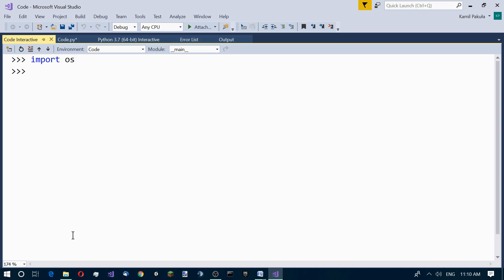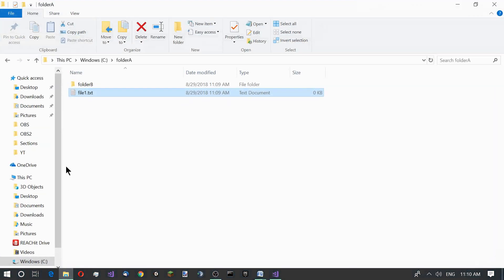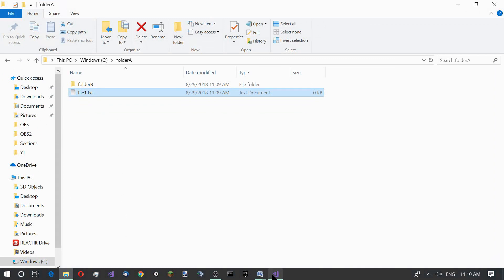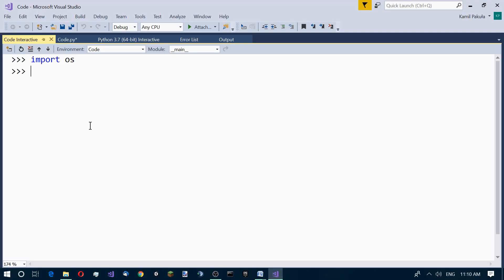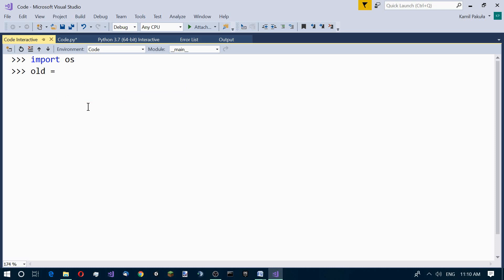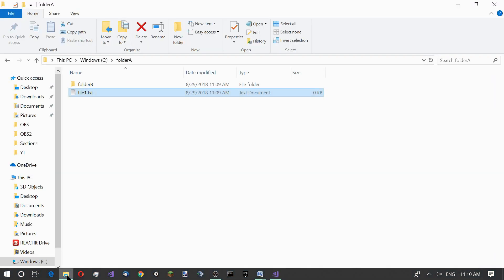Now we want to rename our file1.txt file to newfile.txt. We need the old name which is file1.txt along with the full path if it's not in the current folder. Let's create a variable old equal to the path. Here is our path, let's copy it.